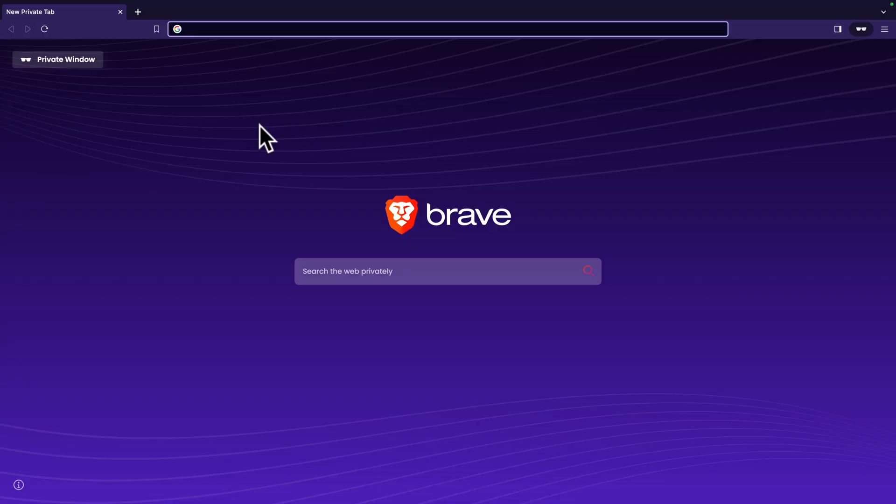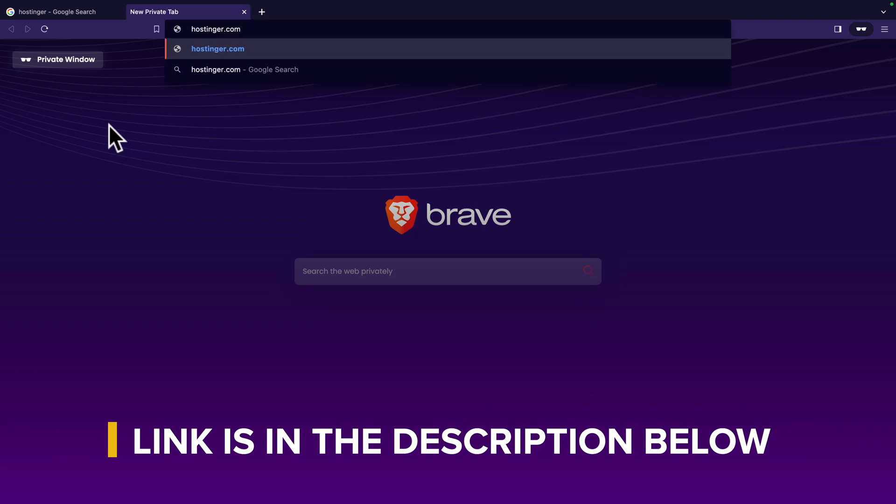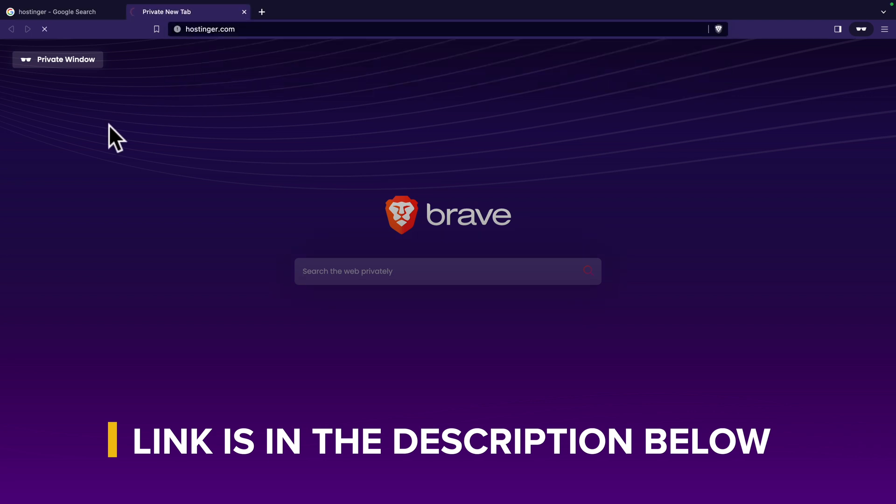So I'm going to walk you through how to get your own domain name and web hosting. Personally I prefer using private mode when I do a purchase, so I open private mode on my browser and now I can go to hostinger.com.